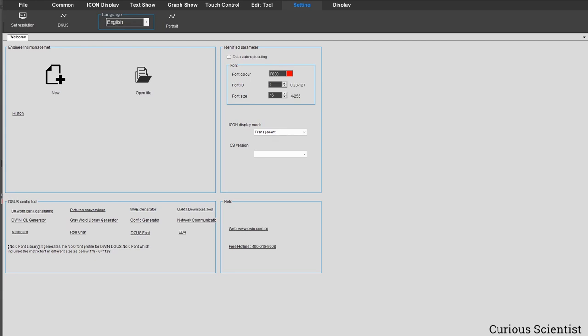Welcome everyone! In this video I'm going to show you how to configure your D-Win display, and this will allow you to upload your future code for it. This should be basically where you should begin with the display.